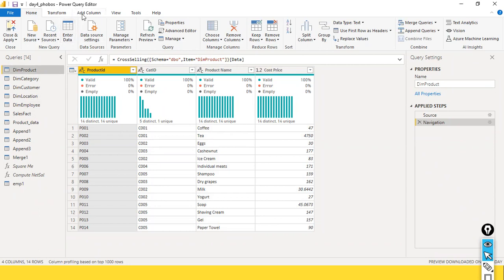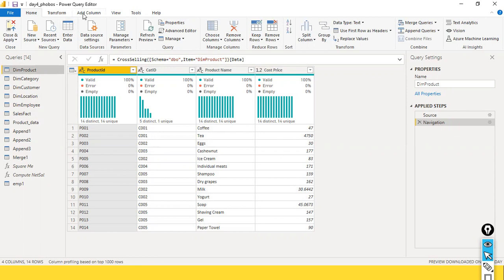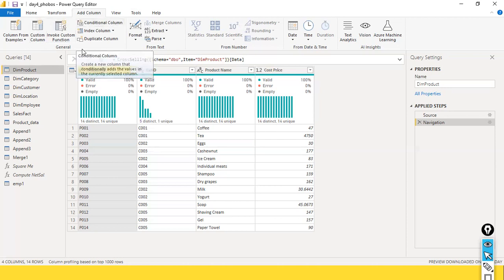I just want to add a column to the existing dataset. So I click the Add Column ribbon. Here you can find a lot of options: column from examples, custom column, invoke custom function, conditional column, duplicate column.